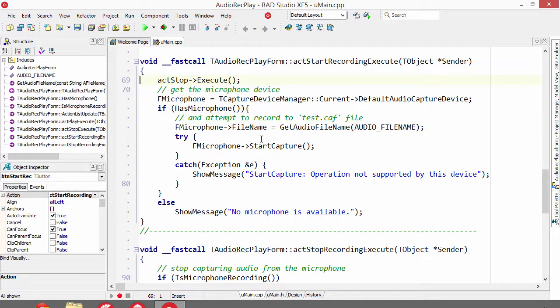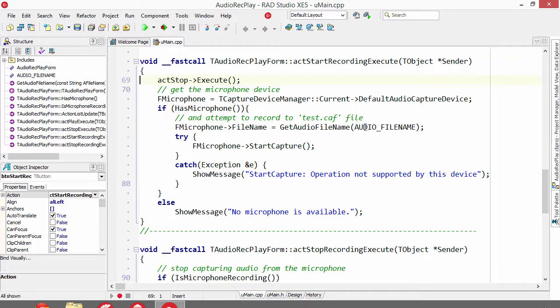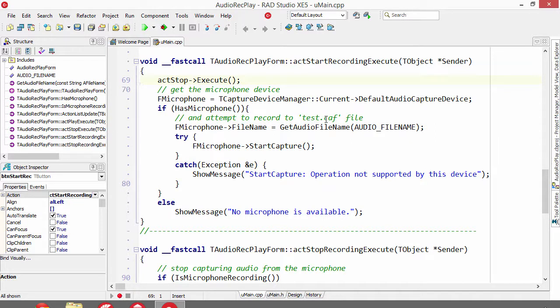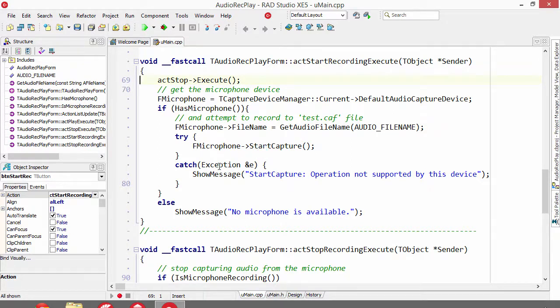If it is, then we attempt to record to this audio file name which is test.caf, CAF being the format preferred for audio recording on iOS, and then we start capturing.